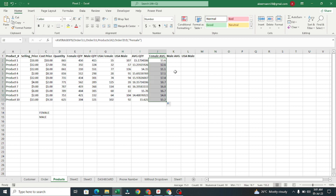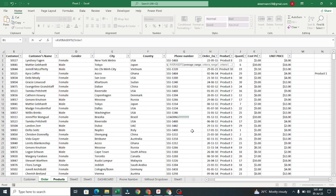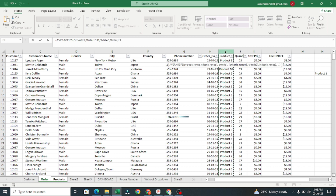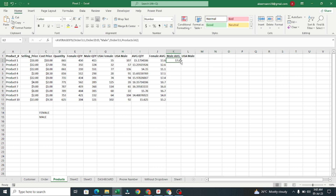You can see this is the average for all female customers for each product. We can do the same for male. Type equals AVERAGEIFS, our average range is Quantity, comma, criteria range one is Gender, the criteria is "Male" in double quotation marks, comma, then criteria range two is Product, comma, our criteria is Product 1. Close the bracket, press Enter, and copy down.